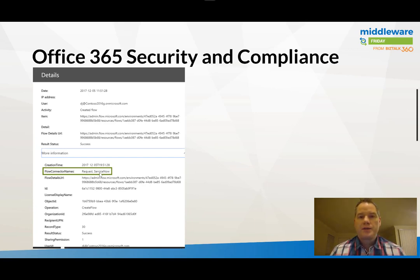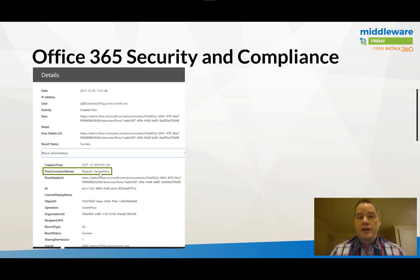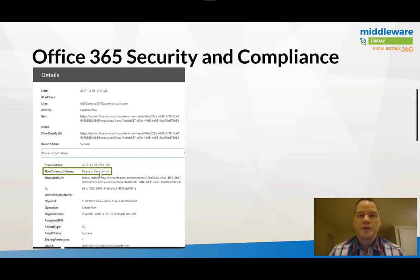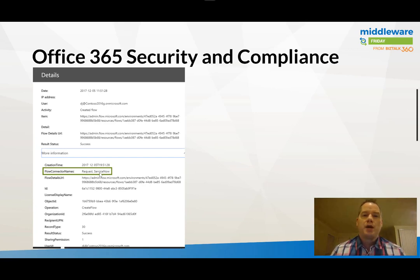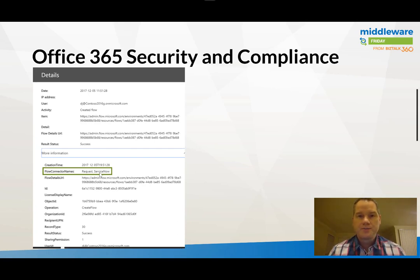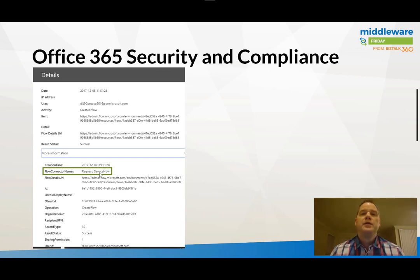So this is something that comes up a fair bit from different customers. They want to understand what users are doing within their Flow environment. So who's creating Flows and certainly what connectors are being used. Now part of this is related to setting a Data Loss Prevention or DLP strategy to ensure that the correct strategies are in place and that users are connecting or wiring up their Flows using the proper data sources that have been sanctioned by the organization.